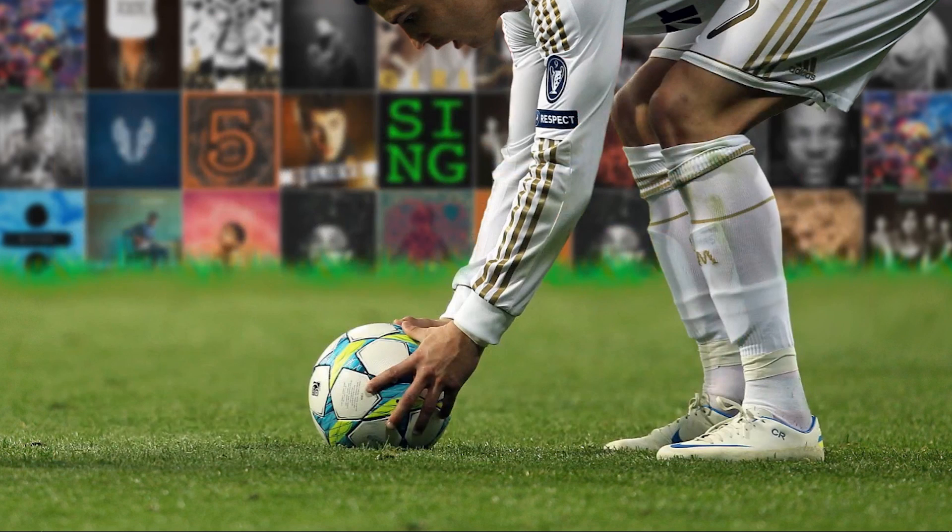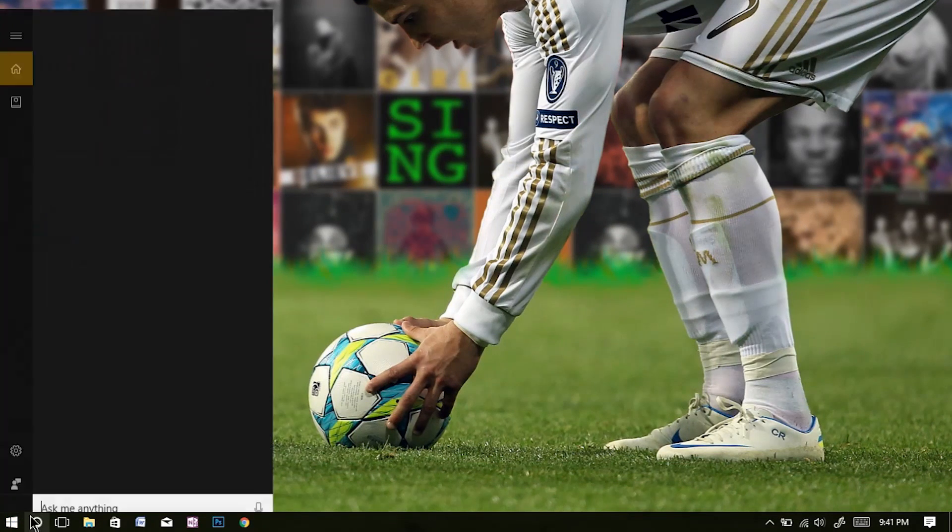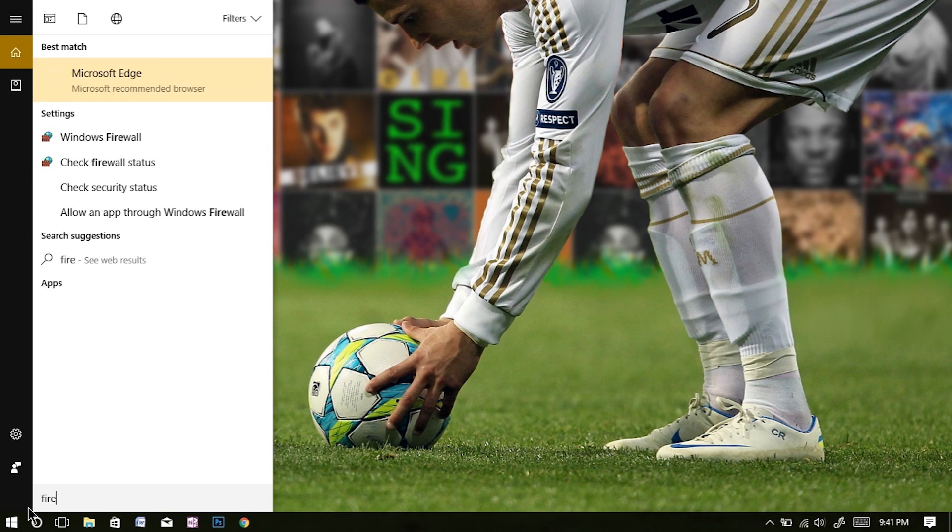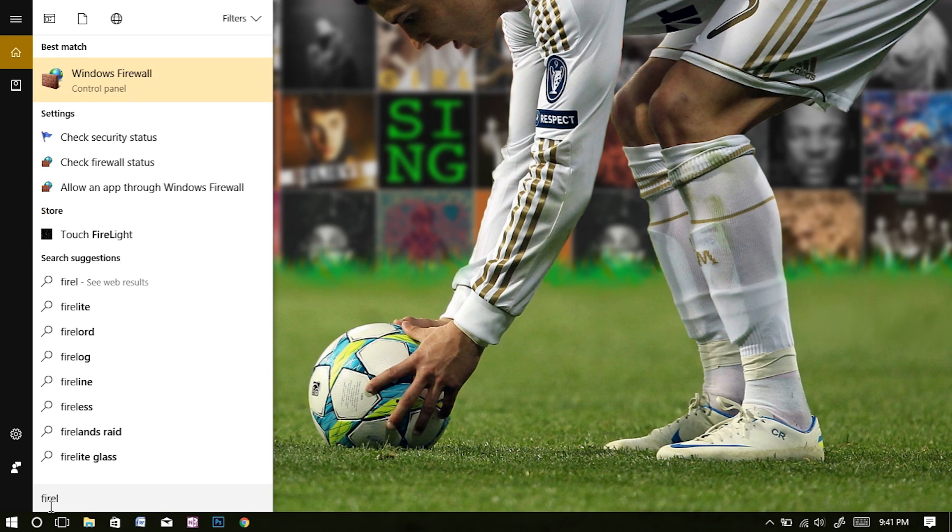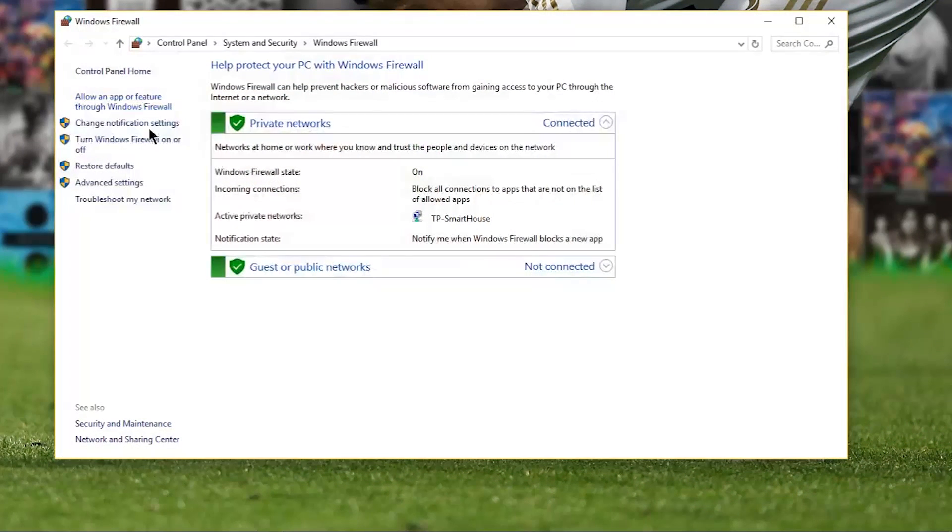Hey, welcome to a new tutorial. In this tutorial, I will show you how to block a program through Windows Firewall. First things first, search up and open Windows Firewall and make sure you are logged in as an admin.